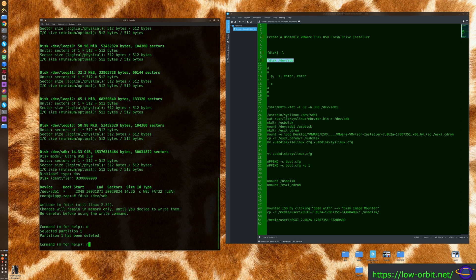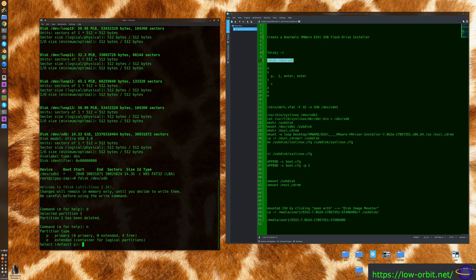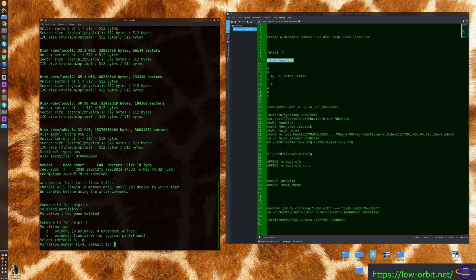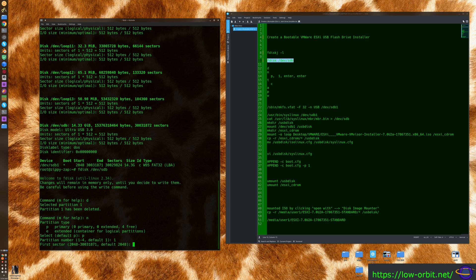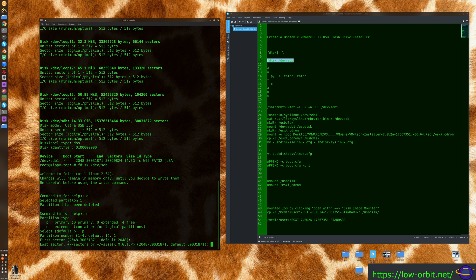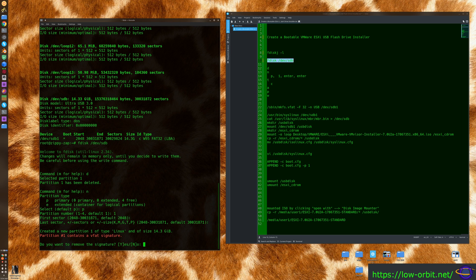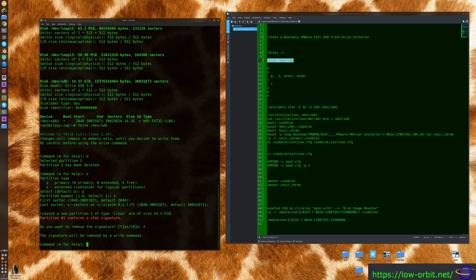Type 'p' for primary partition and '1' to give it partition number one — we're only creating one partition anyway. Hit Enter to accept the default start sector (beginning of disk), then hit Enter again for the default end sector (end of disk). If it prompts about an existing file system signature, type 'yes'. If you have a fresh USB drive you probably won't see that prompt.